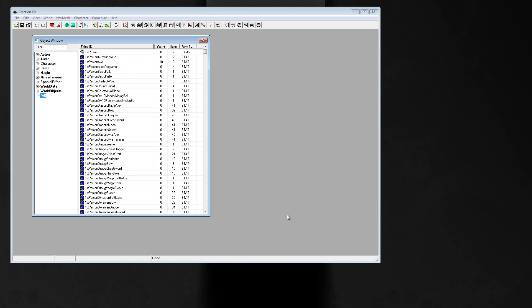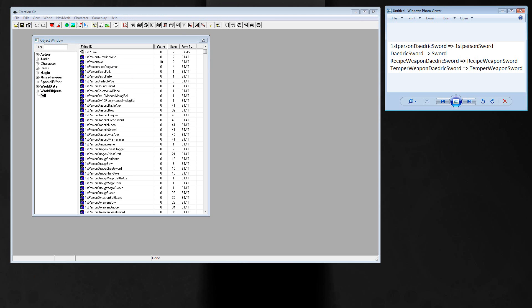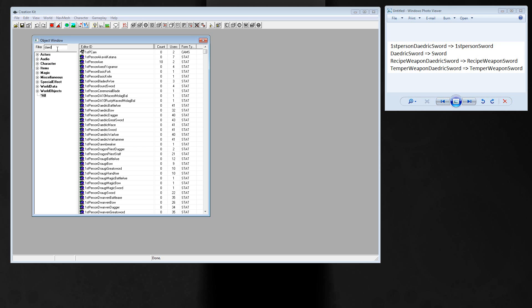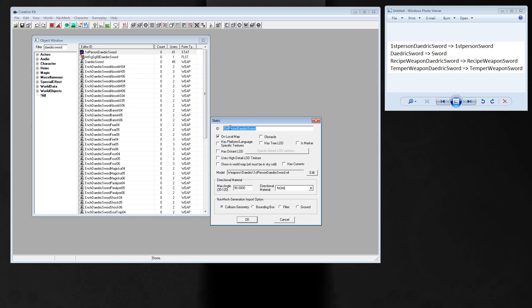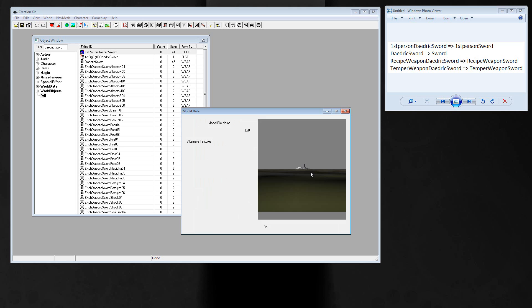We have to copy those forms: the first-person daedric sword, daedric sword, recipe weapon, and tamper weapon. Just select all and enter daedric sword, and select first-person daedric sword. Change the ID to first-person sword and change the model to first-person sword.